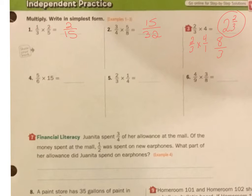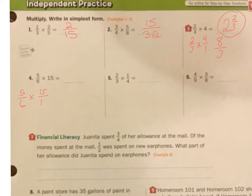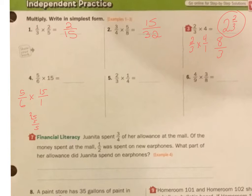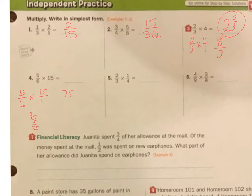Let's look at 4. 5 sixths times 15 — I want to write that as 5 sixths times 15 over 1. I can't simplify anything, so now I've got to go 15 times 5. I'm going to do that over here. 15 times 5: 5 times 5 is 25, 5 times 1 is 5, plus 2 is 75. So I get 75 — that's supposed to be a 5. Let's try that again.